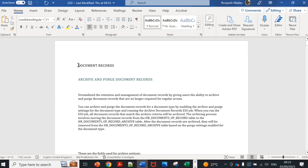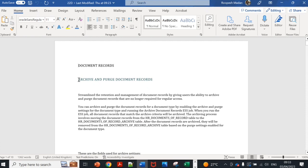We'll go through new features which came in 22D. The very first feature is regarding documents of record. Oracle has given functionality to archive and purge document of records. There are scenarios where organizations want to archive some documents which are private.